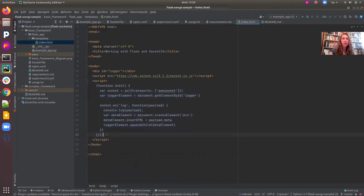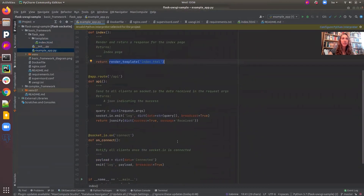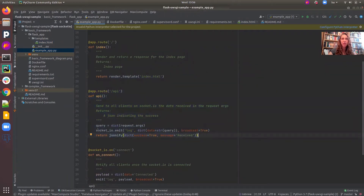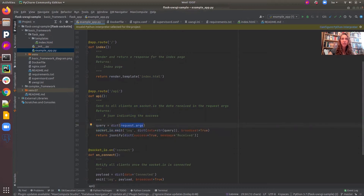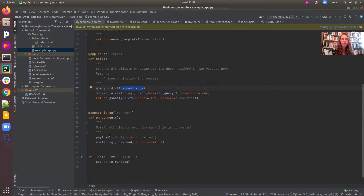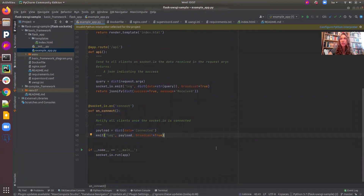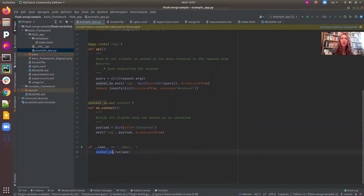Here, we run the client-side JavaScript script listening to the Socket.io. Going back to the example app, over here, we have this API function for the API routes. We will send all the clients on Socket.io a message. The message will contain the data we received in the request arguments. And in the connect function, we will notify all the clients when a client connects to the Socket.io with a message 'connected'. And down here in the main function, we run our Socket.io application.